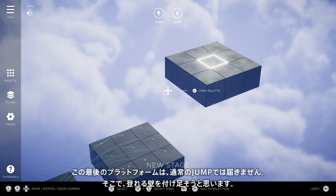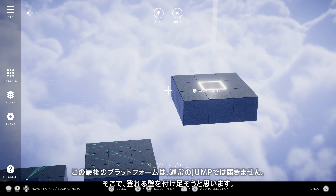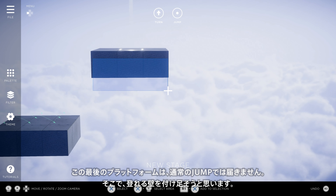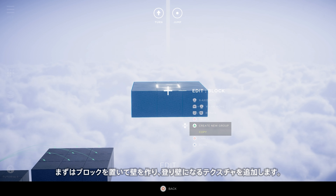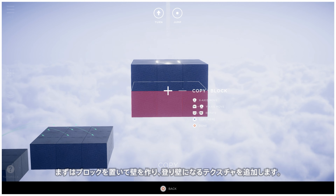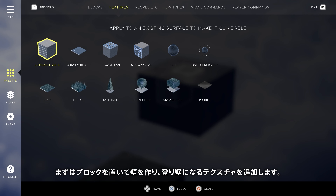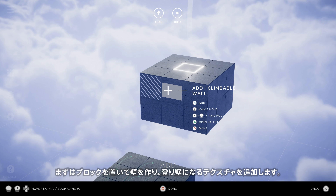This last platform is too high for a regular jump, so we'll turn it into a climbable wall. We'll need to place some more blocks to make the wall first, then add the climbable texture to it like this.